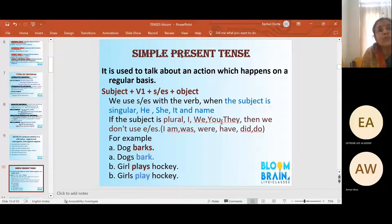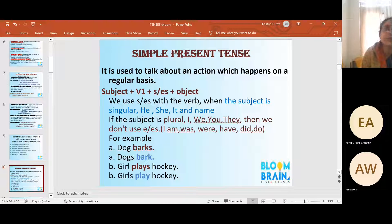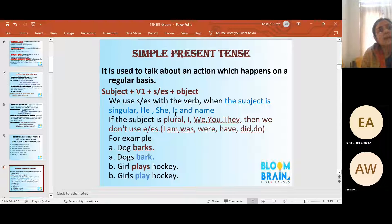If you use a name like 'Rama,' you cannot say 'Rama do his work' — you must say 'Rama does his work' because Rama is third person singular. Similarly, 'He does his work.' If 'it' represents an animal — 'The cat is very cute. It likes milk' — 'it' points to a singular subject, but here representing an animal. So 'It likes milk' — you cannot say 'It like milk.' I am pointing to a singular subject representing an animal.